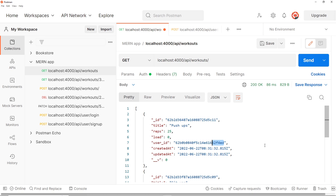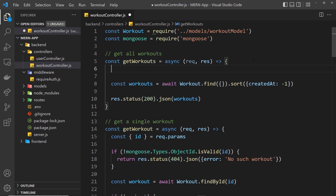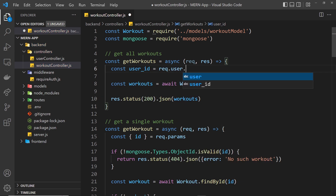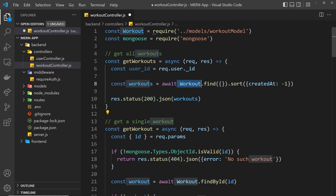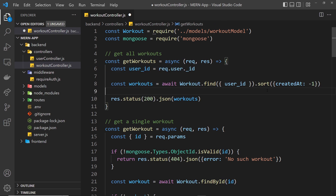Now we can use this user_id property when fetching documents to limit results to only those created by the current logged-in user. Back in the workouts controller in 'get all workouts', we first get the user_id: const user_id = request.user._id. Then when we find the workouts, we pass in that user_id as filter criteria, so it only finds documents where the user_id property matches the currently logged-in user and sends only those back to the browser.